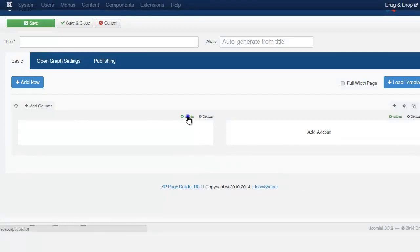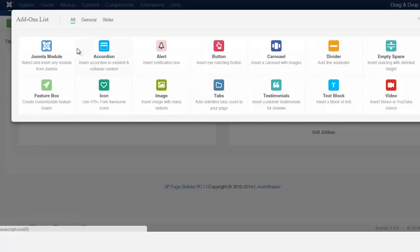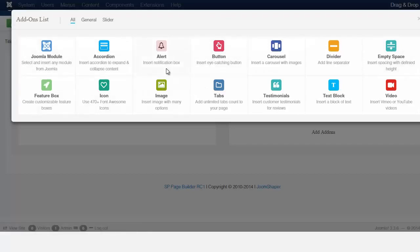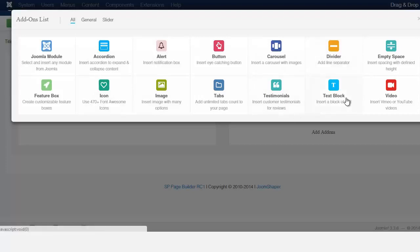And once you click on the add on, now it opens this page here or this pop up here, and we're going to be creating, I'm going to be going through each one so that you understand how each one works and how you can be able to apply each one to your site.